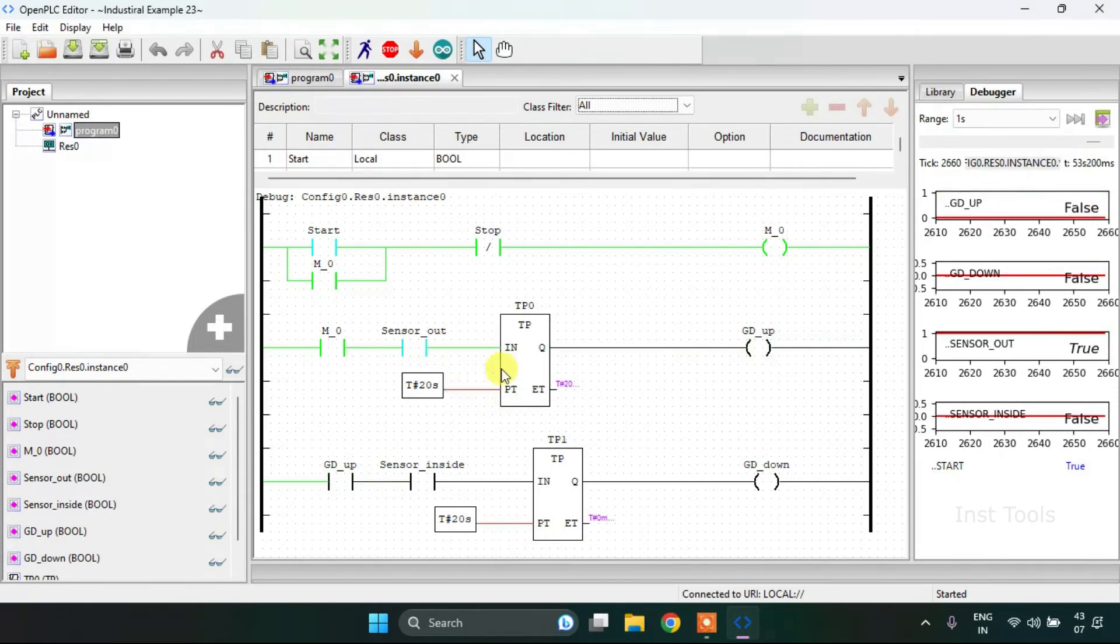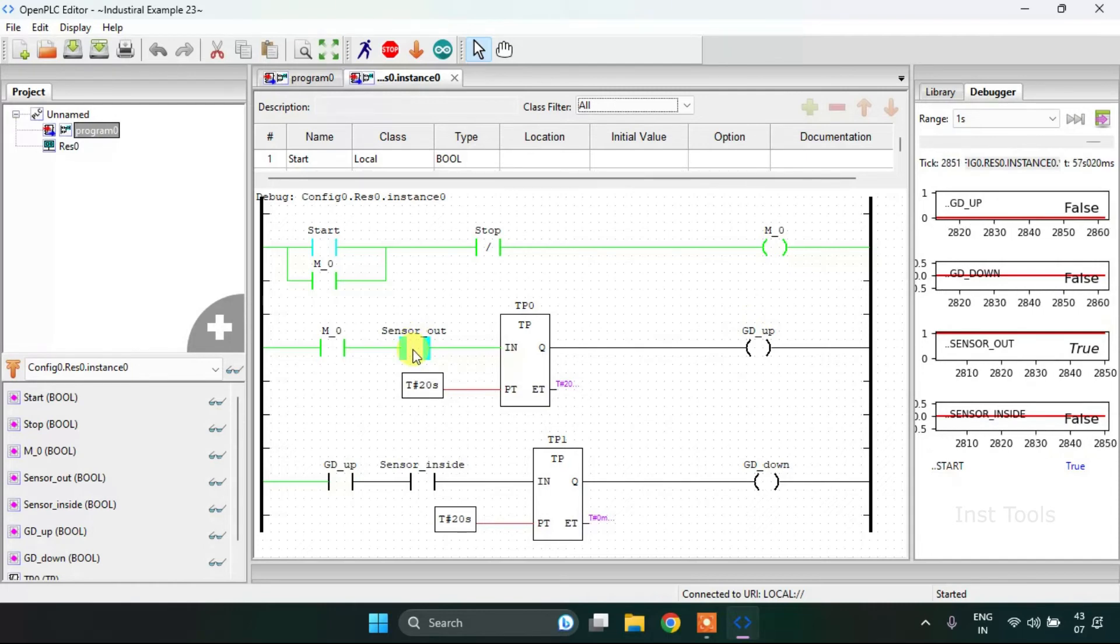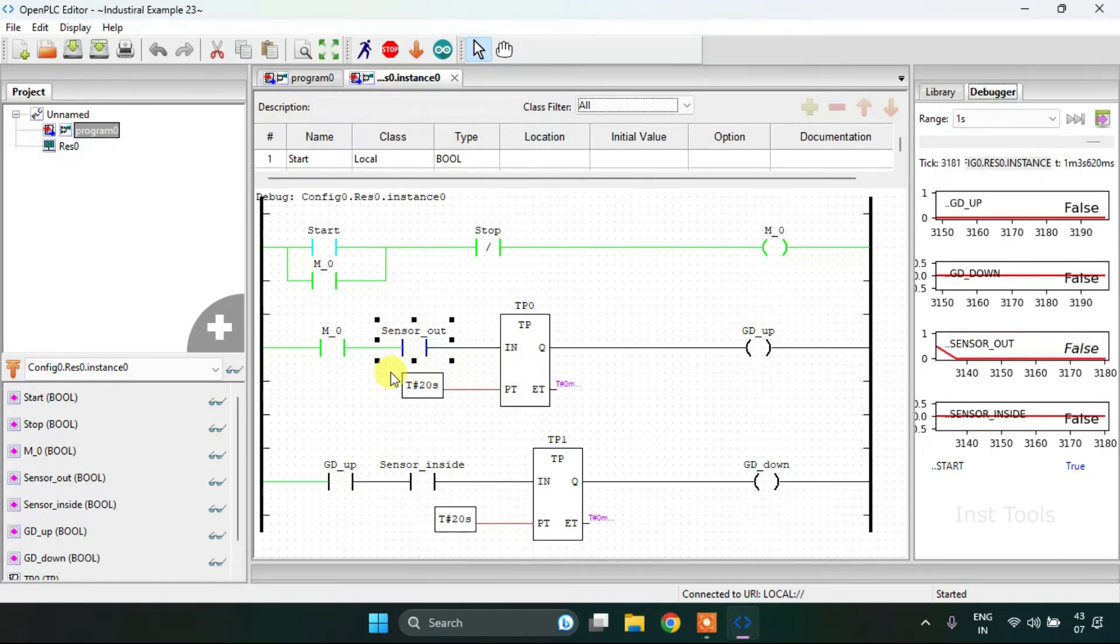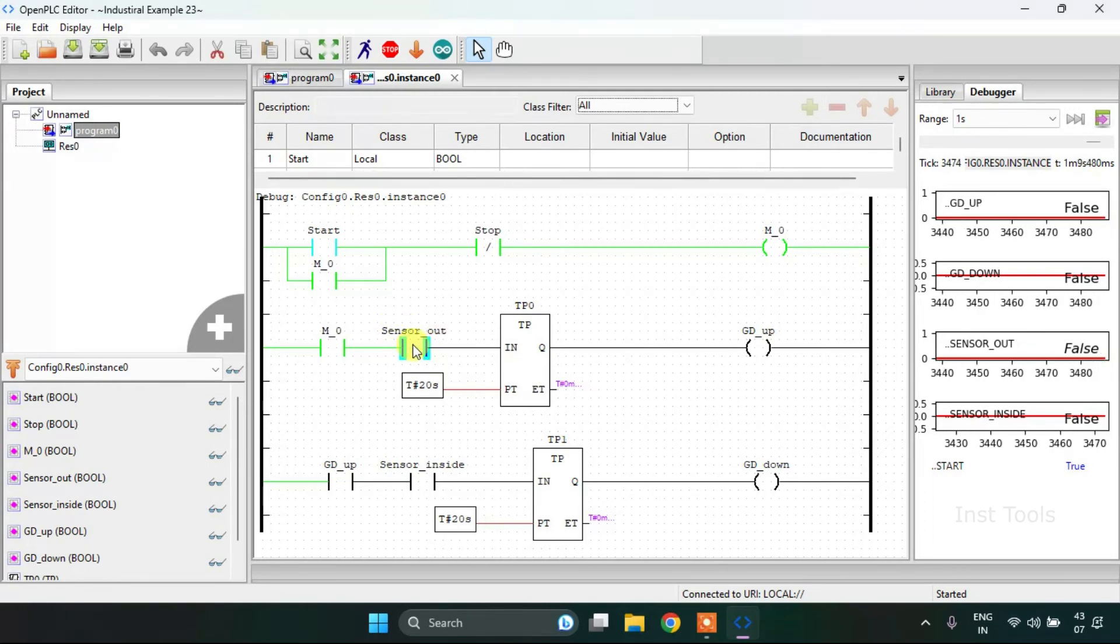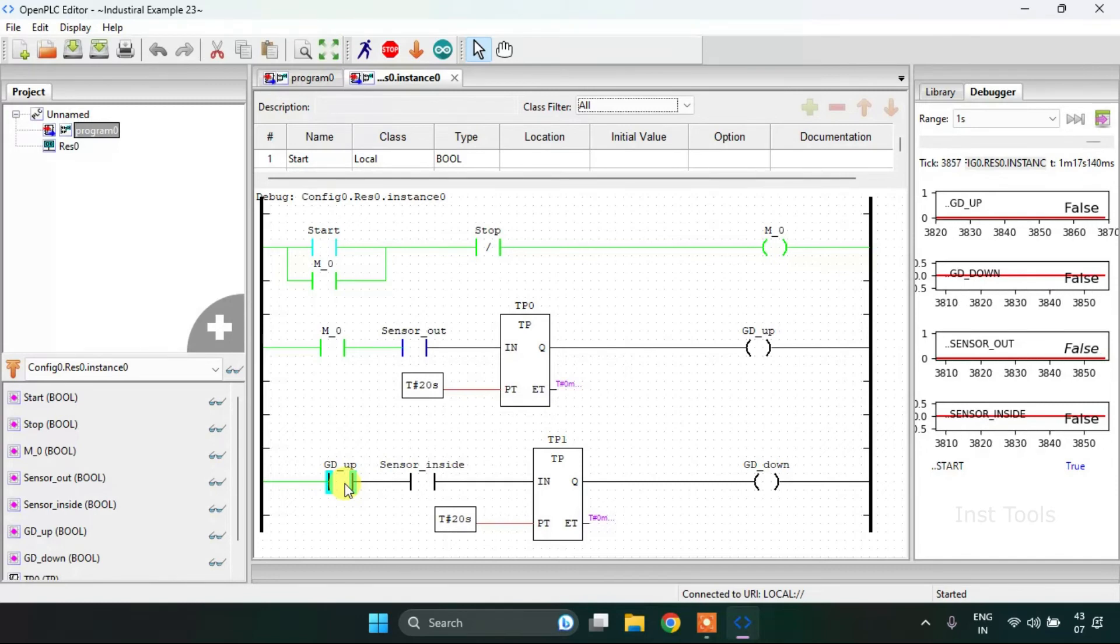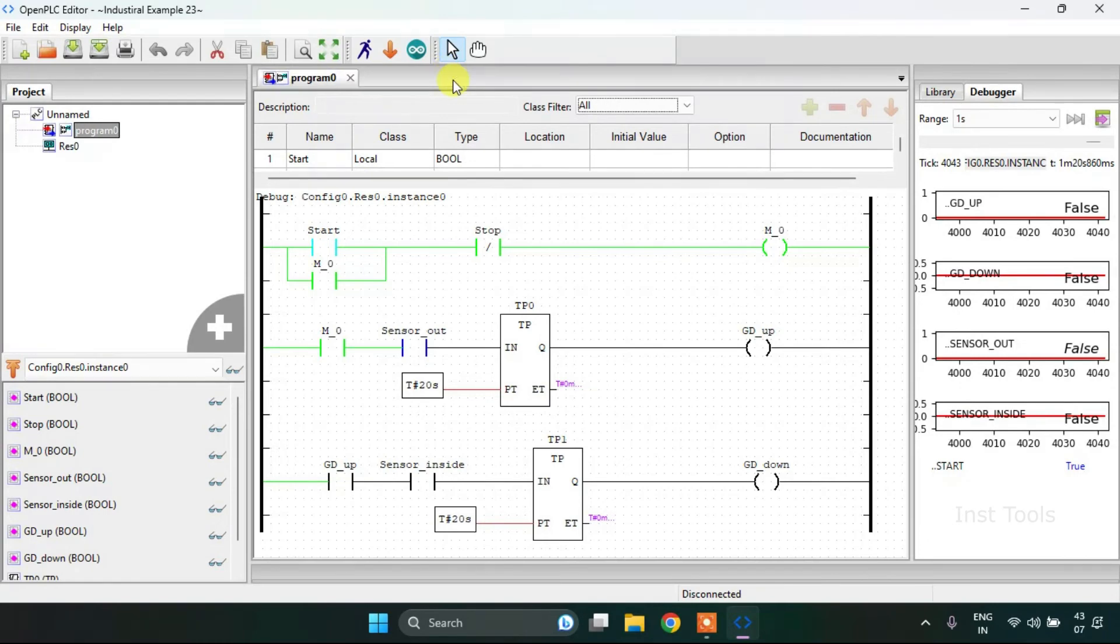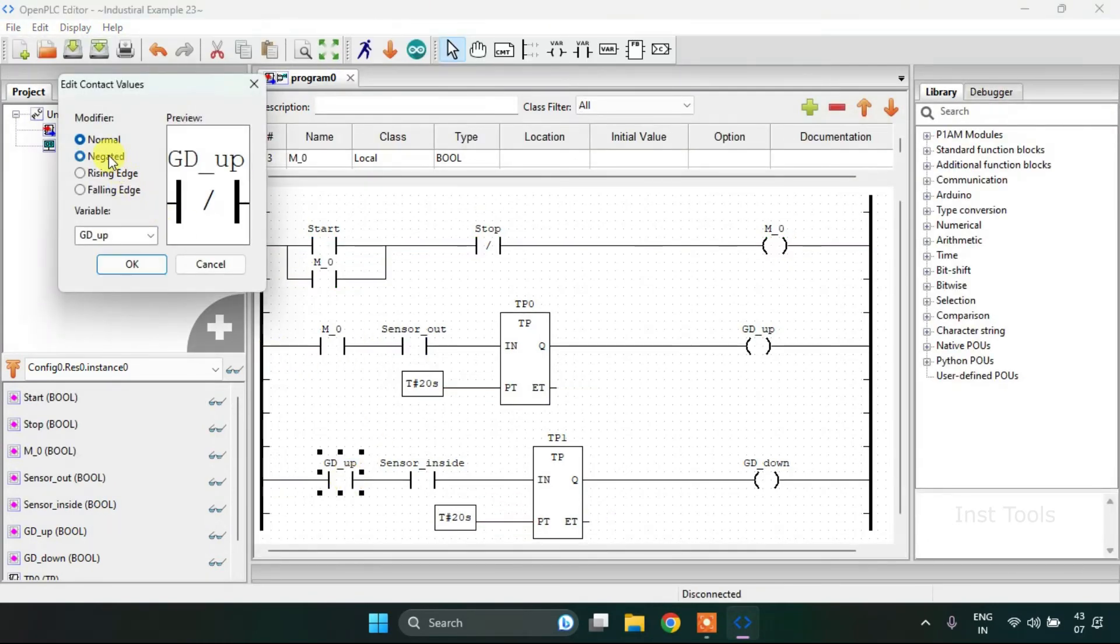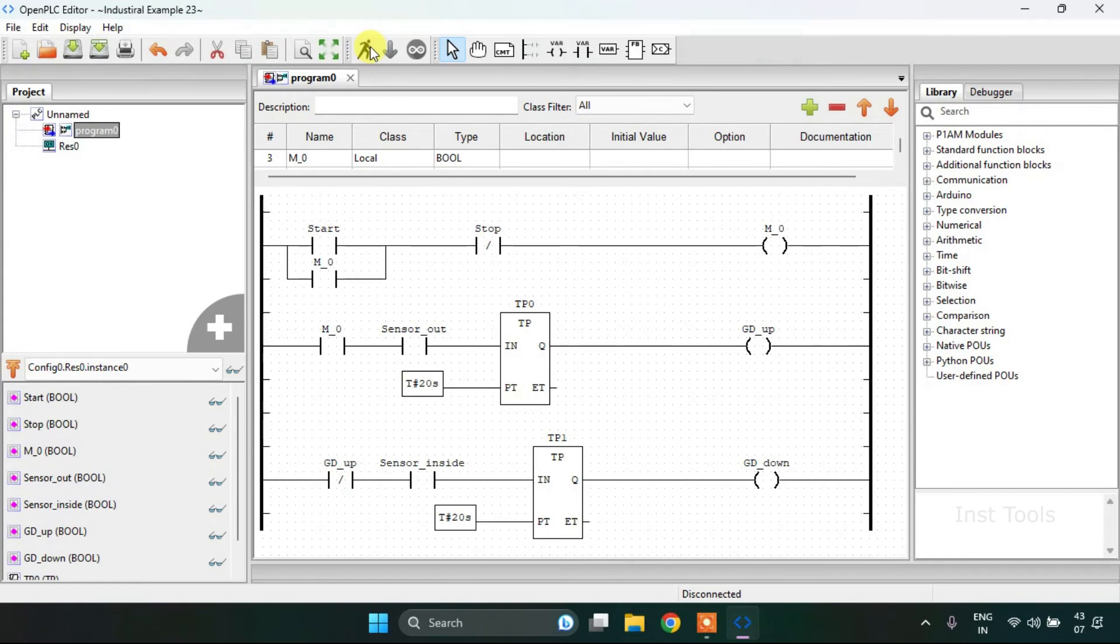As the garage door is up, then the sensor will be false as the car will leave the place at which the sensor is placed. Then the GDUP which is here normally closed, which I unfortunately forgot. I'll stop the simulation, put in negated, and I'll start the simulation again.